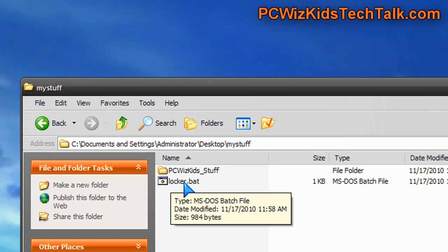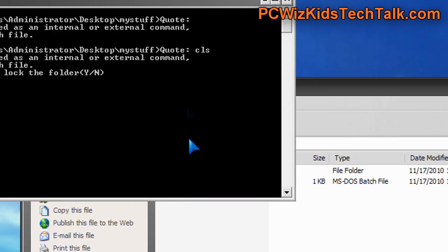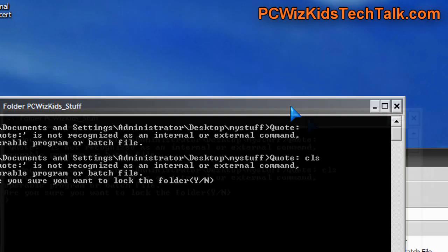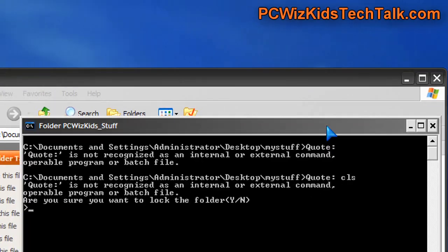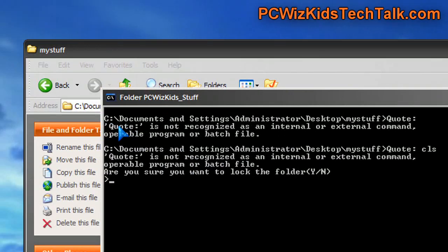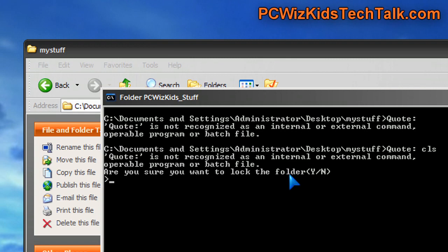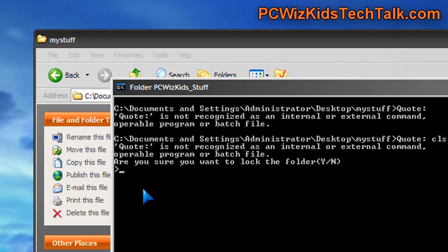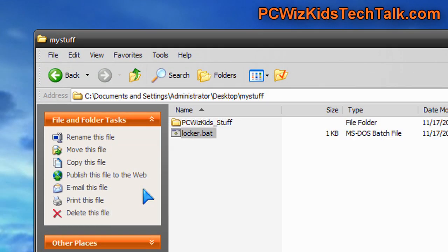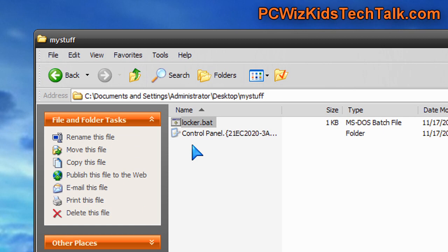Then, double-click on the Locker.bat file, and it's going to ask you a question. It's going to say, are you sure you want to lock that folder and hide the contents, and you say yes. As soon as you press Y and enter, the folder disappears. It creates this control panel file, and everything inside of it is hidden, out of view.